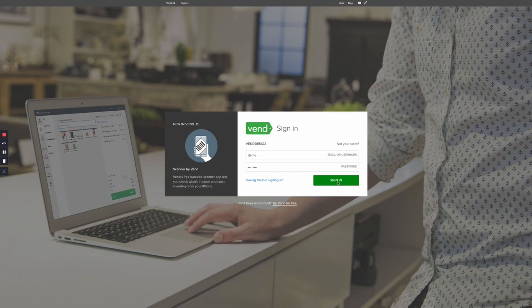To begin the integration setup, the account owner will need to be readily available to log into both Vend and BigCommerce.